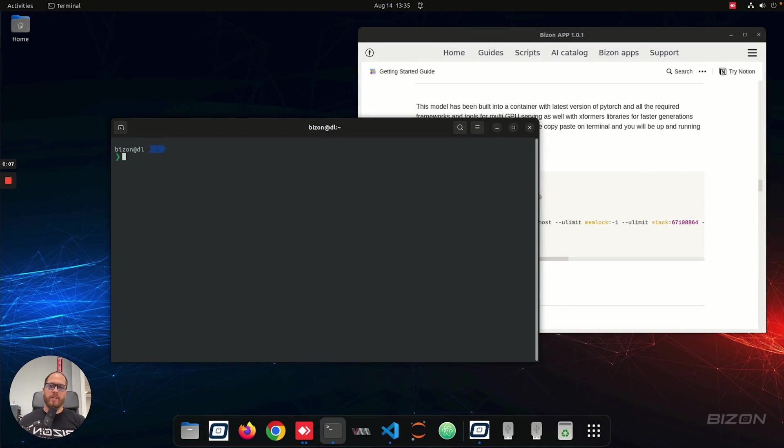And if you have a workstation, a Bison workstation, it will be pretty simple to do. You have to copy-paste two commands, and it's going to launch the web UI, so you can start using it.